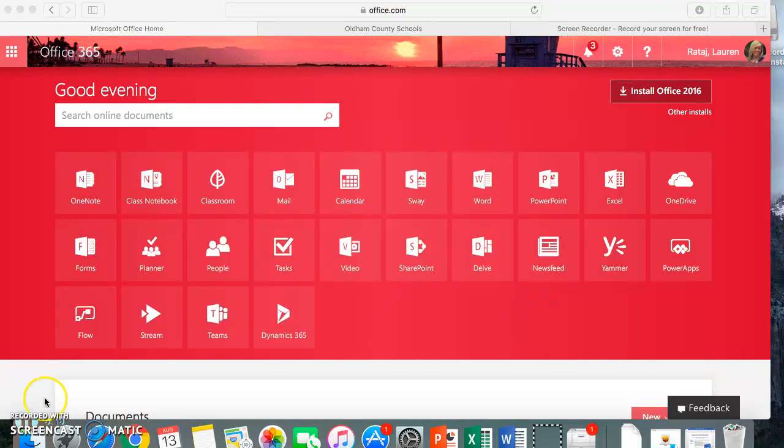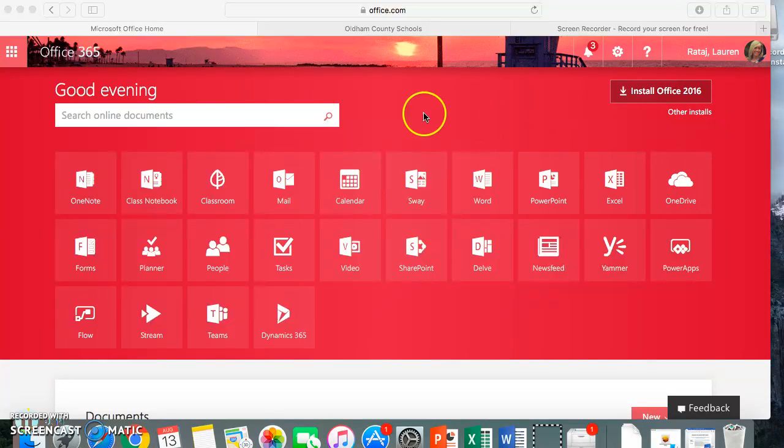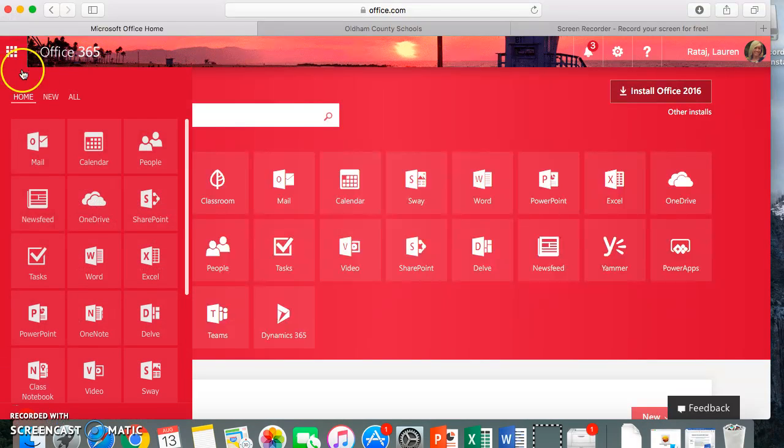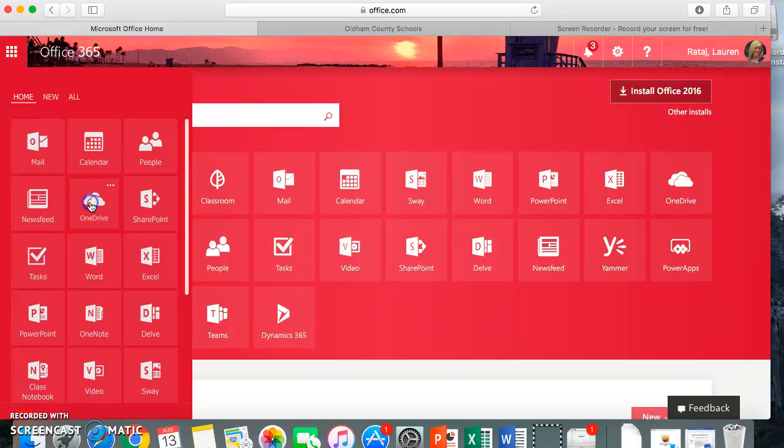When you're here, you will go to OneDrive if you're here on the home screen. Also, another option is to go here to the waffle and also find OneDrive. It looks like the cloud icon.